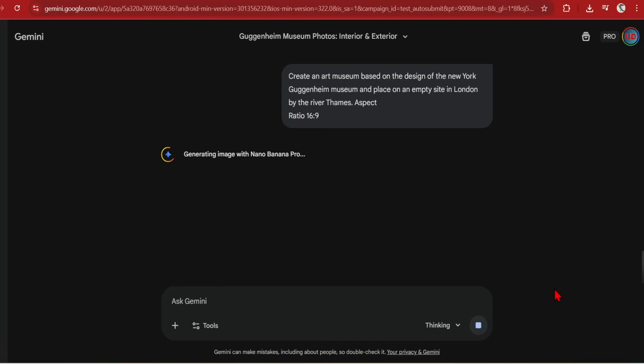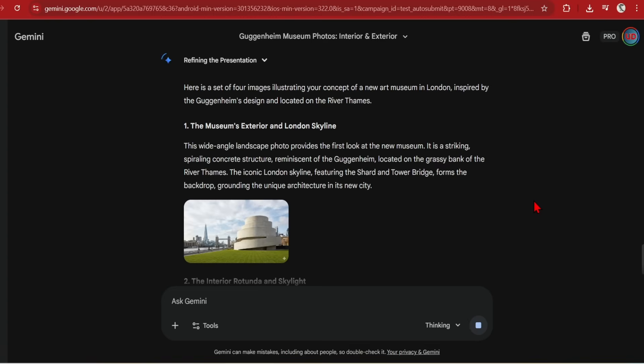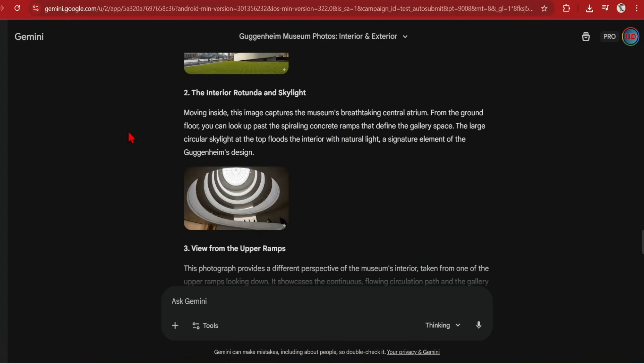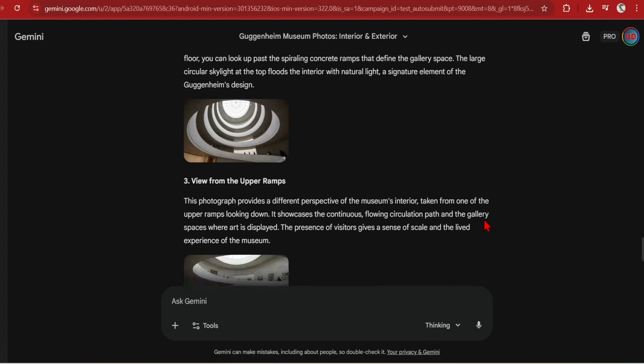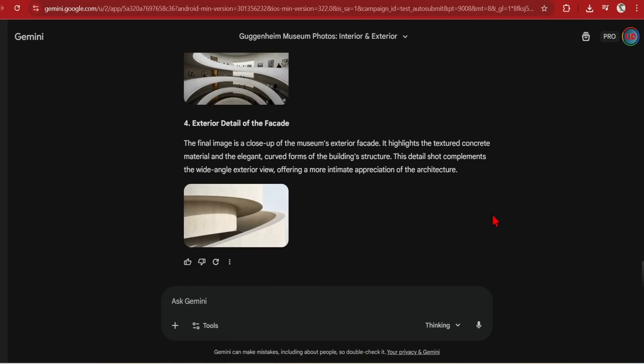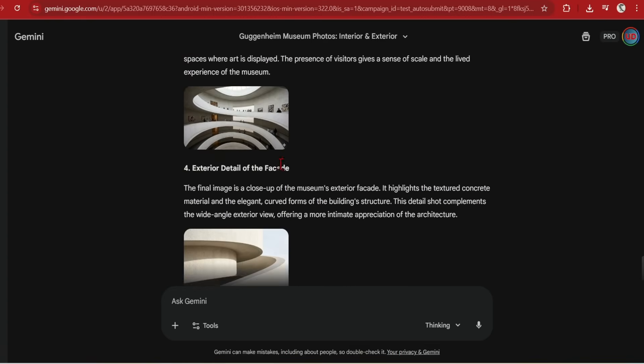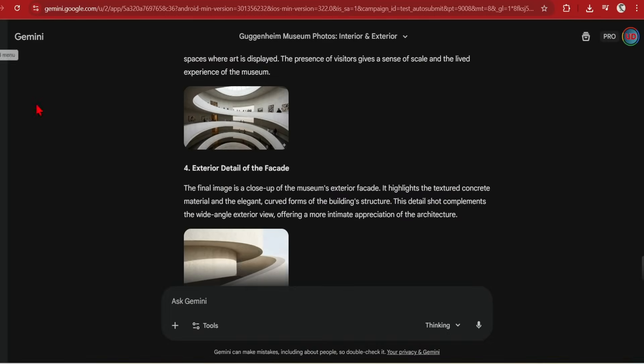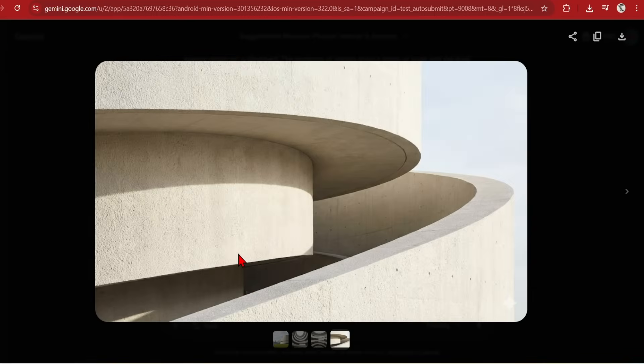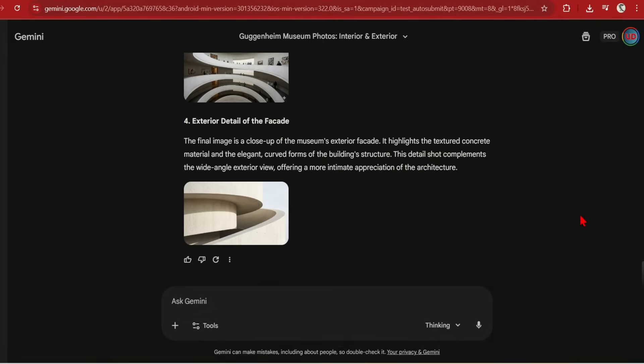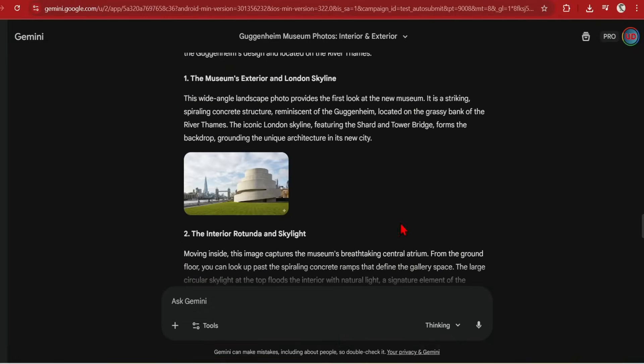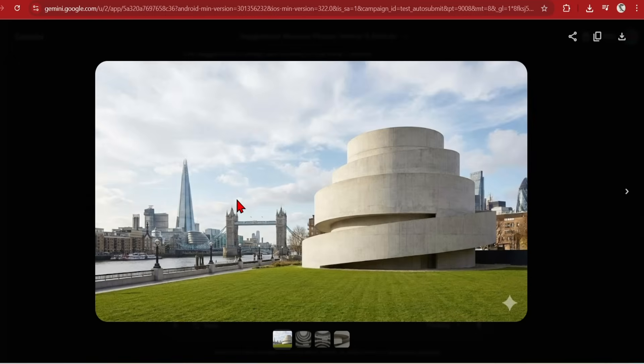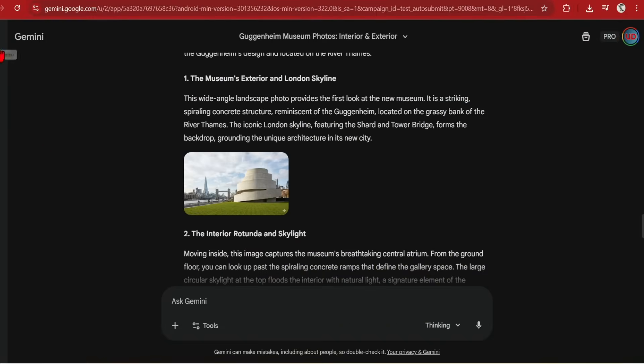Here, I will ask to take the design and put it in another context such as in London by the River Thames. Well, you can see the results are quite bizarre with this concrete spiral and random London landmarks. But it is still interesting to see how it can understand cities and various landmarks.